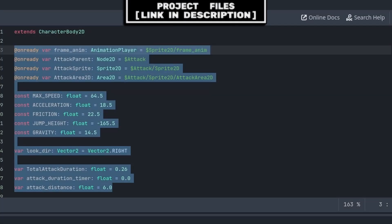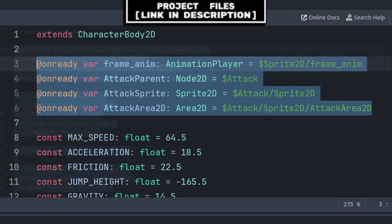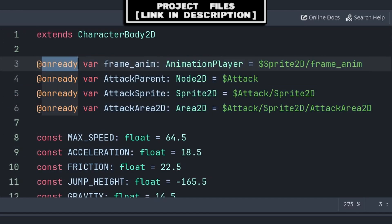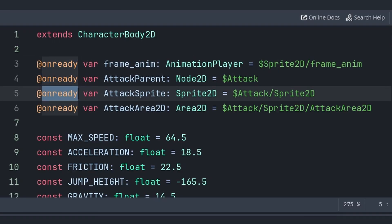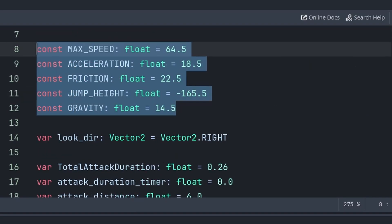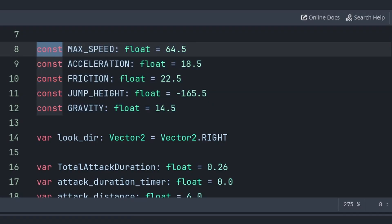Select the CharacterBody2D node and add a script. We define eight variables and five constants. First, four @onready variables reference the various nodes in the player scene — using @onready makes the code cleaner and more readable, and if we rename or move nodes we only need to edit one path. For standard platformer movement we use constants instead of variables, since constants can't have their value changed during runtime.